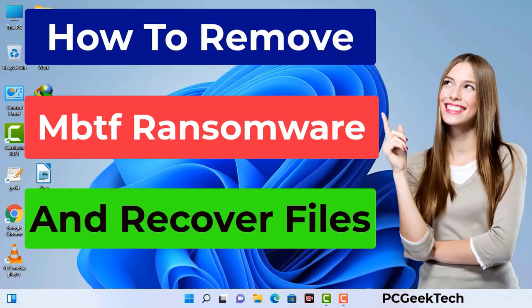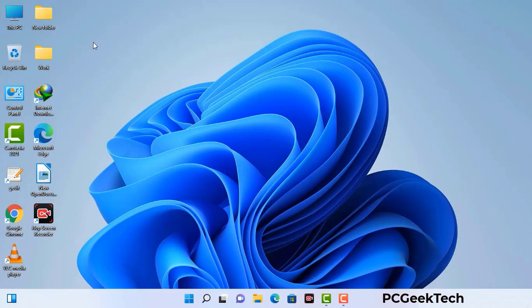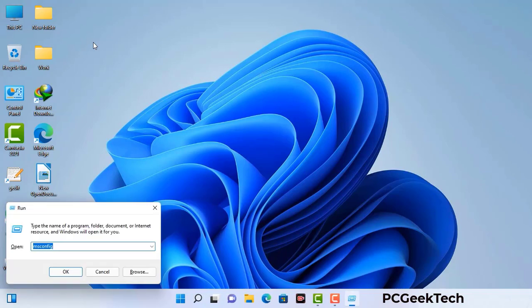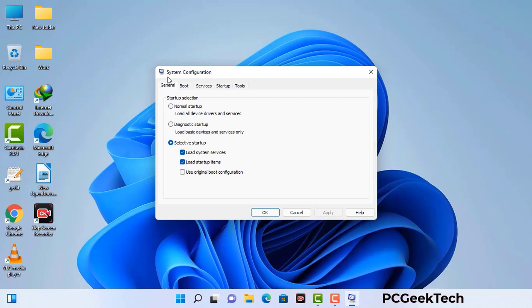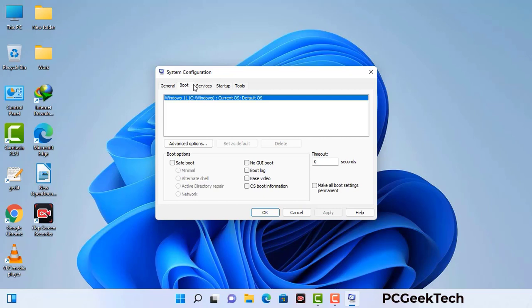First of all, you need to start your computer in safe mode with networking. Press the Windows button and R button together on your keyboard. The Windows run command box will appear on your computer screen. Type in msconfig and then press the OK button. Now you can see the System Configuration window on your computer screen. Go to the Boot tab and select the safe boot option.